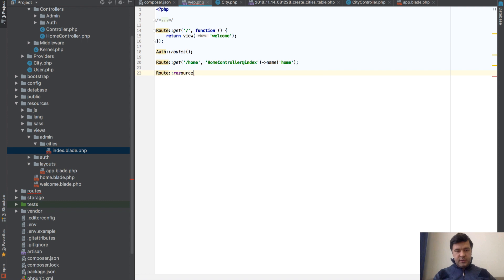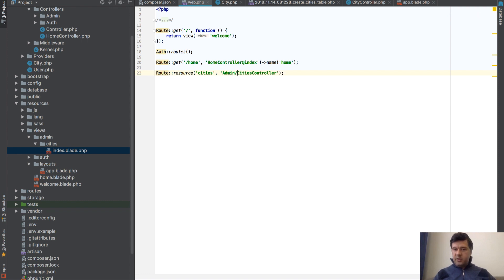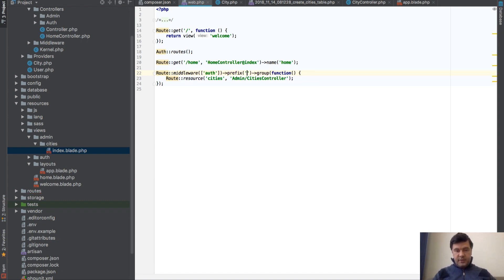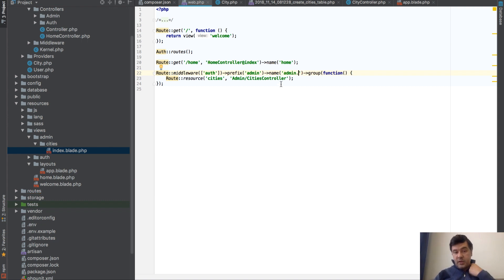We set up a route resource for 'cities' pointing to 'Admin\CityController'. This is wrapped in a route group with middleware 'auth' so only logged-in users can access it, a URL prefix of 'admin', and a route name prefix of 'admin.' so all route names will be like 'admin.cities.index'.